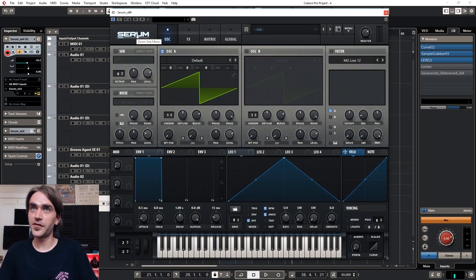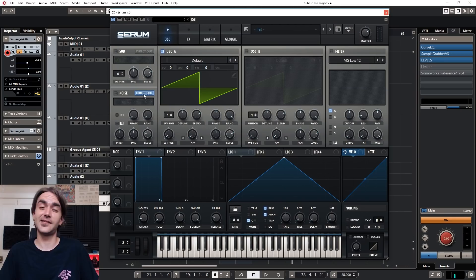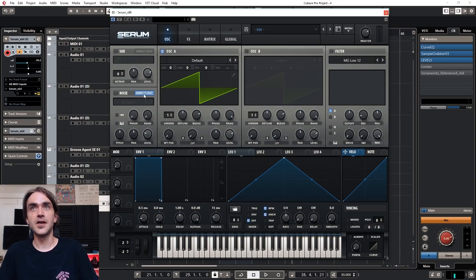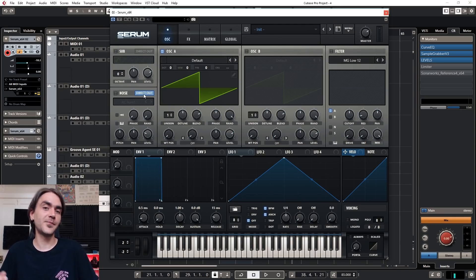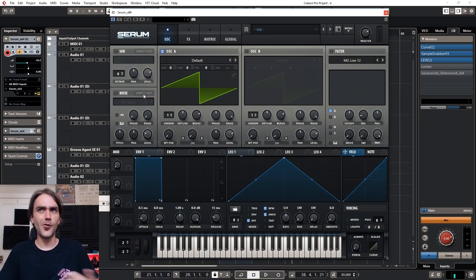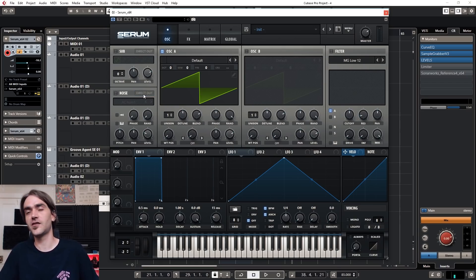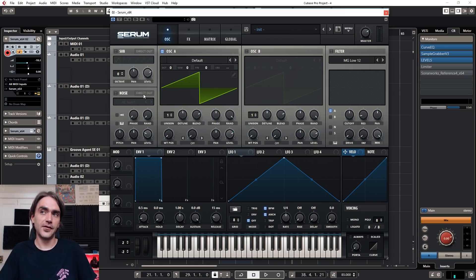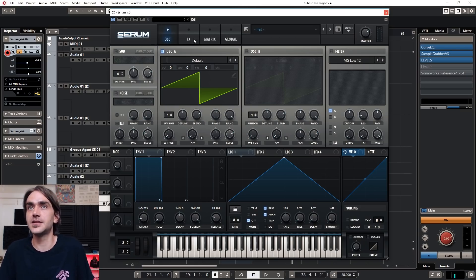Another small thing: the noise oscillator now has a direct output. You can bypass filters and effects and send noise directly to your outputs. It's a small thing, but the more little features that get integrated into the system, the more it creates an overall better sound design environment.